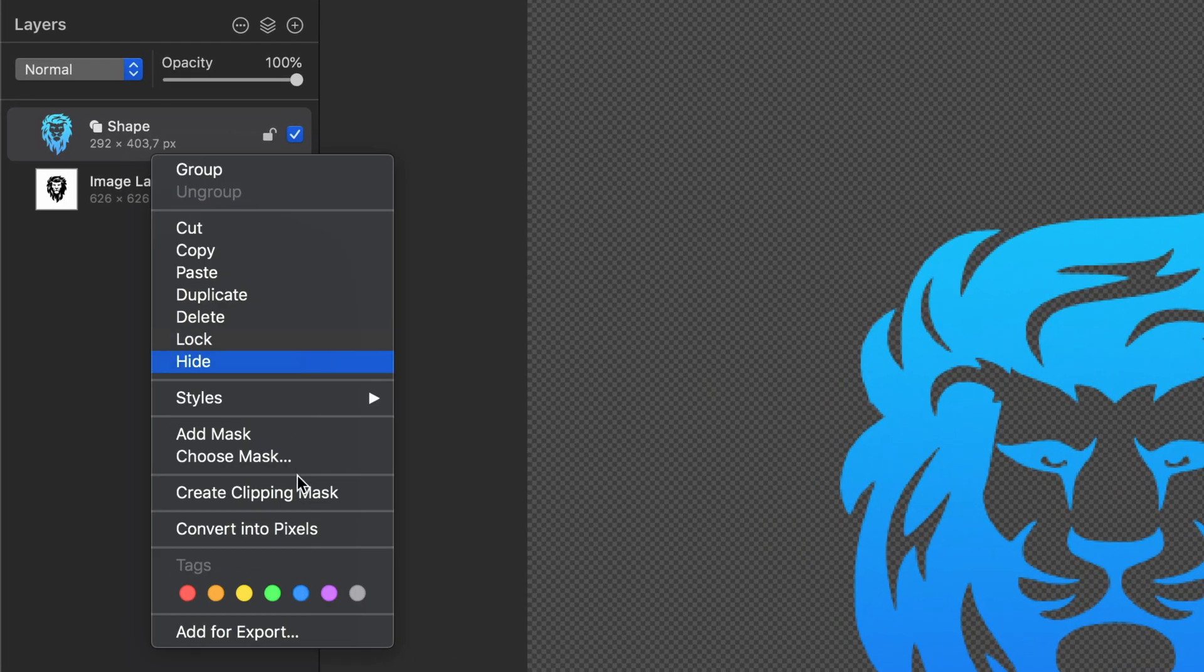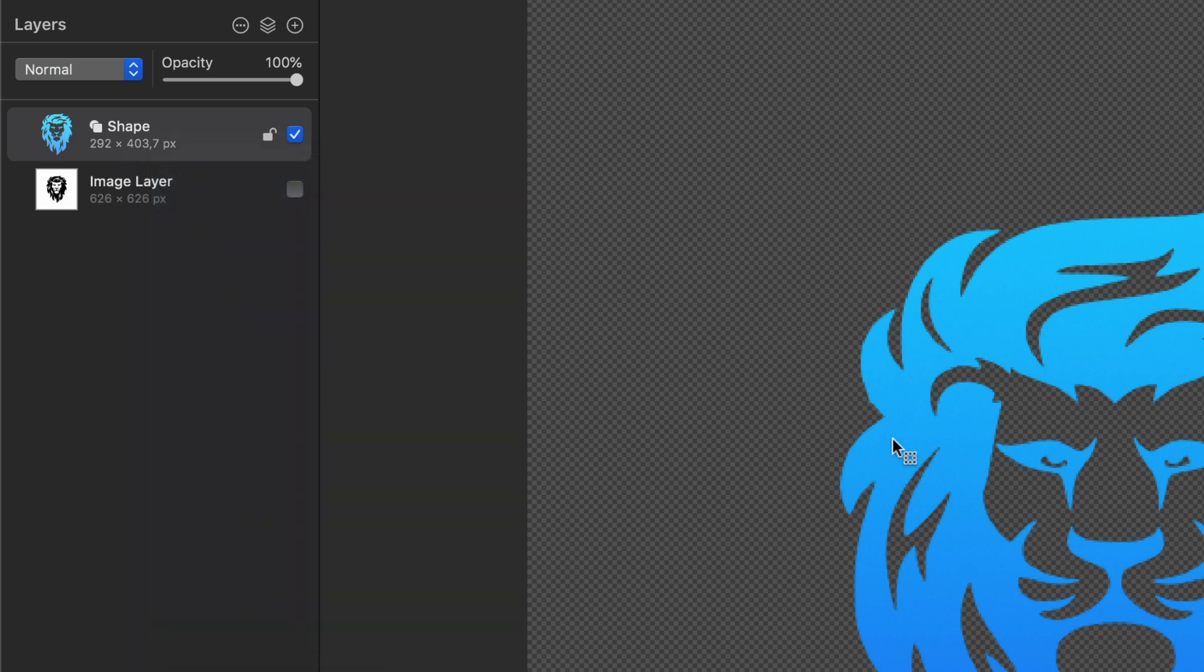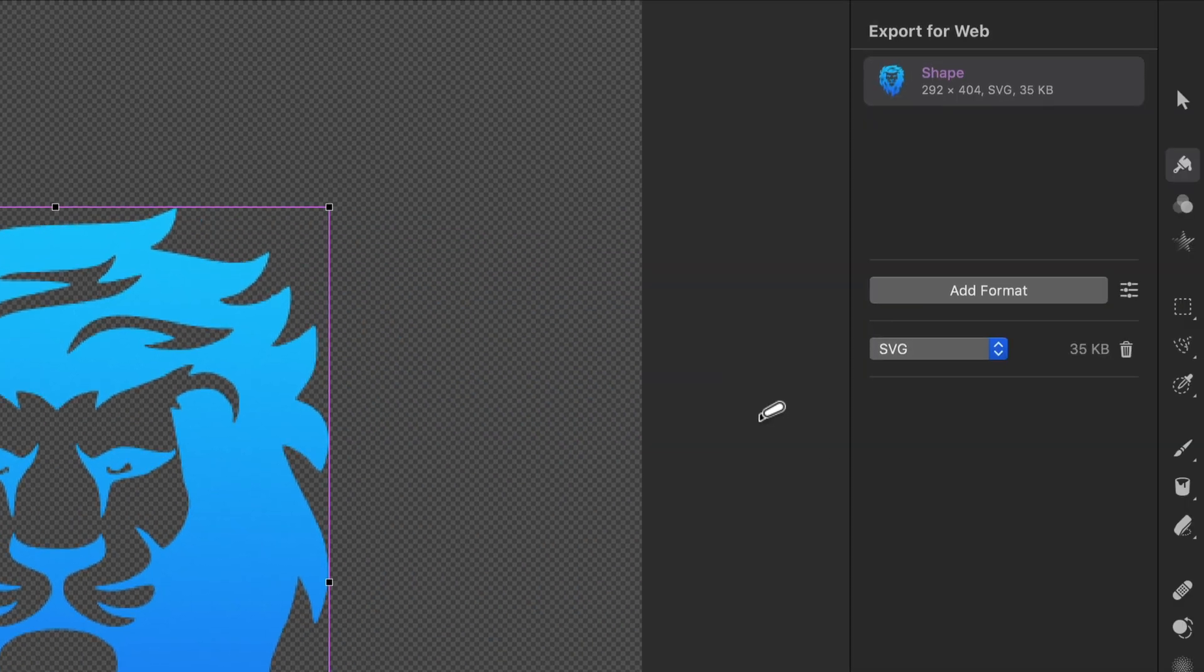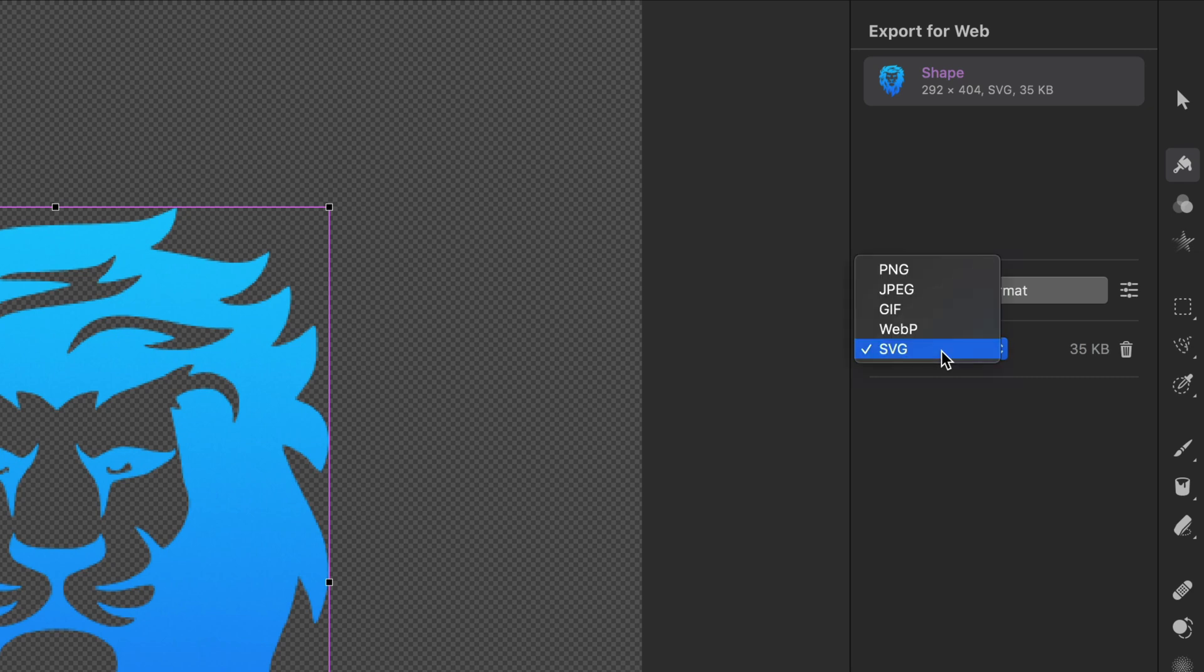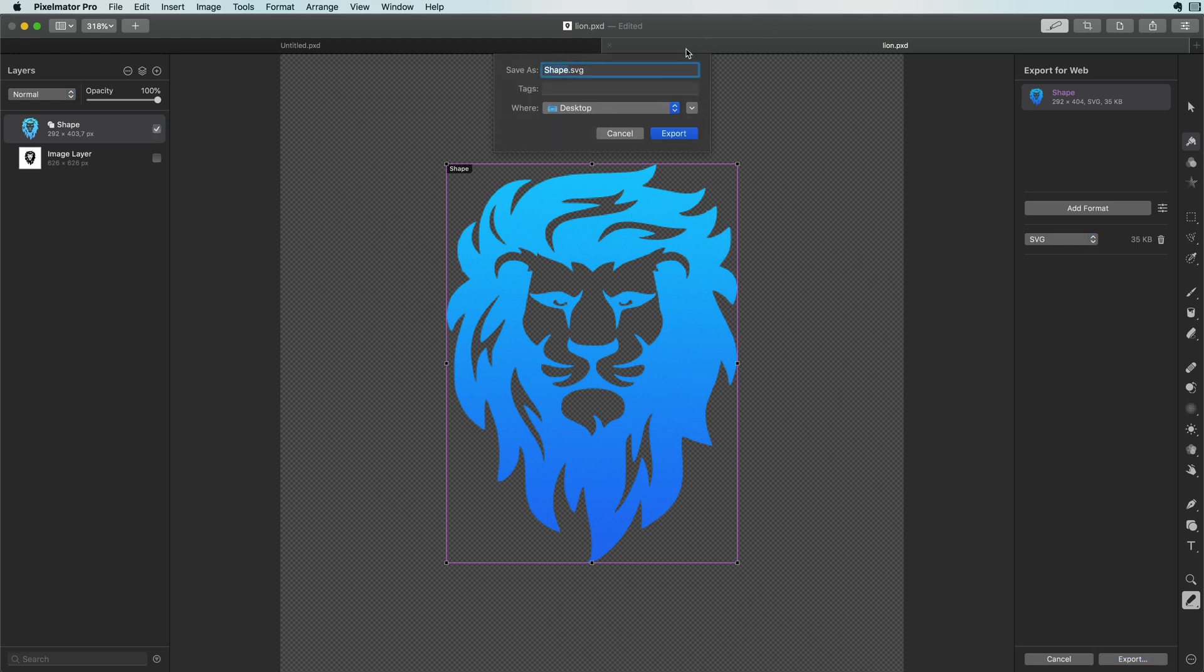I can go to the shape layer and from the context menu select add to export which will open the export for web panel. Make sure SVG is selected from the drop down and press the export button. I can now save the shape as an SVG on my desktop.